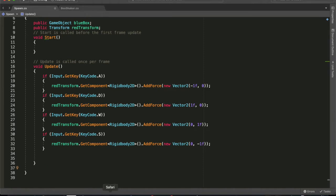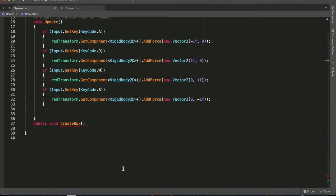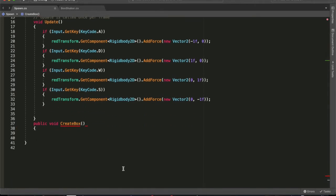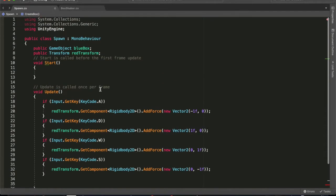We're going to make a public void method that's going to create a box, and this will spawn a blue box when we hit the spacebar. What happens is we go GameObject newBox equals Instantiate blueBox, and that's pretty simple. That will just pick up that blue box and make one, basically pretty easy.